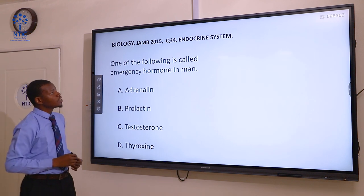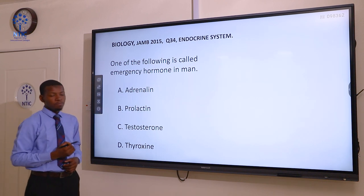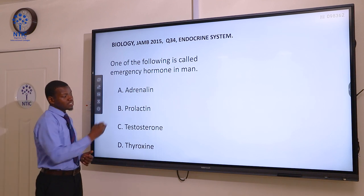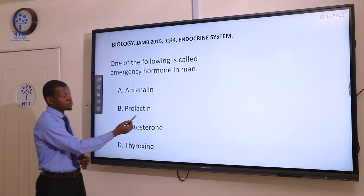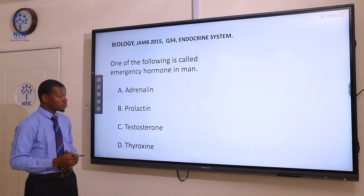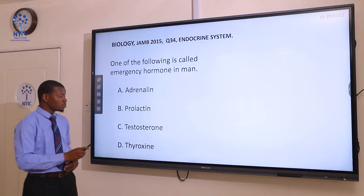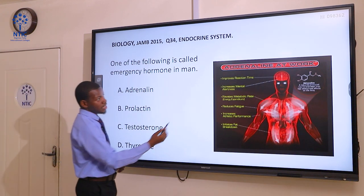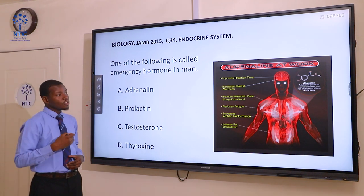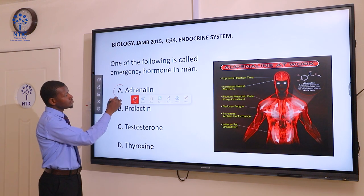Question 34. One of the following is called the emergency hormone in man: A adrenaline, B prolactin, C testosterone, and D thyroxine. Prolactin is produced by pregnant women for milk production. Testosterone is responsible for development of secondary sexual characteristics in males. Thyroxine is responsible for regulation of metabolism. Adrenaline is also referred to as the emergency hormone — it is released when one is excited or stressed. The correct answer here is adrenaline.